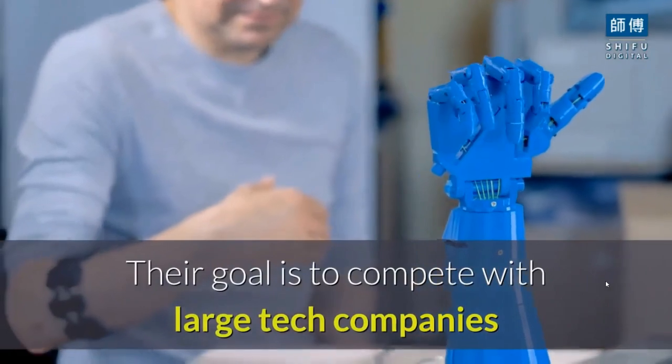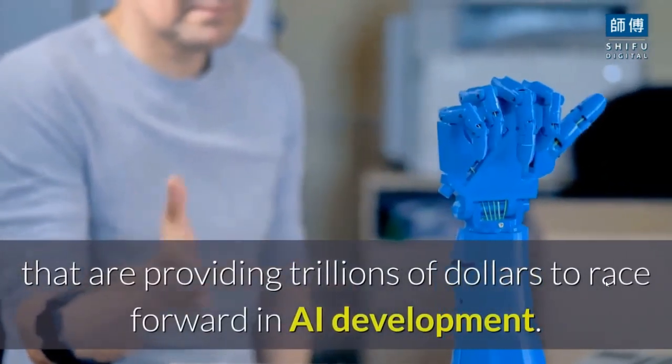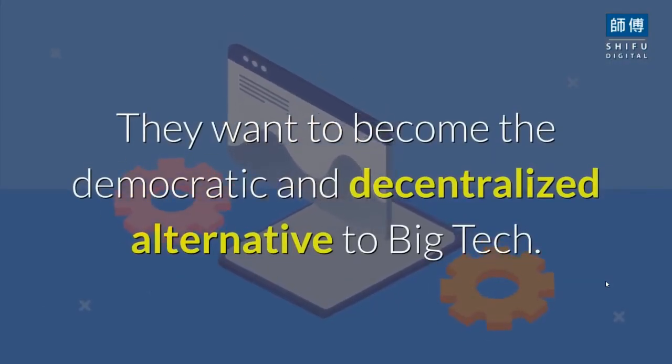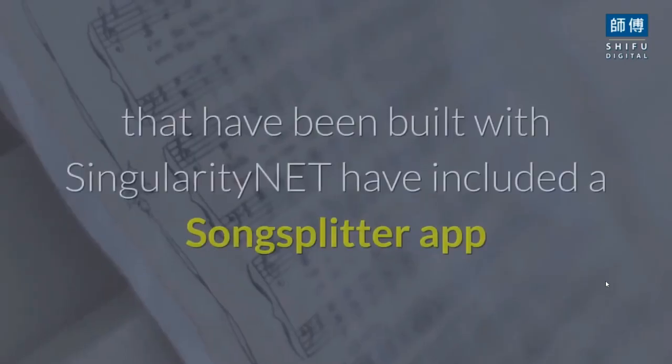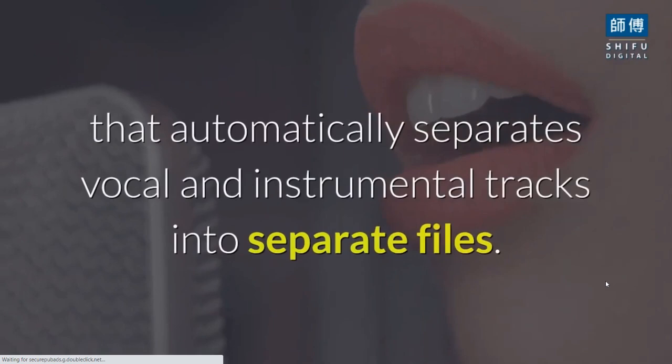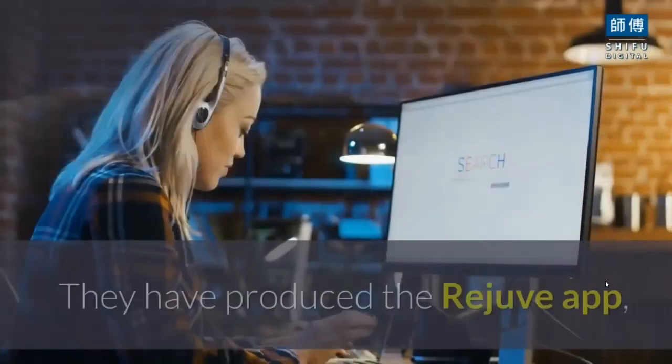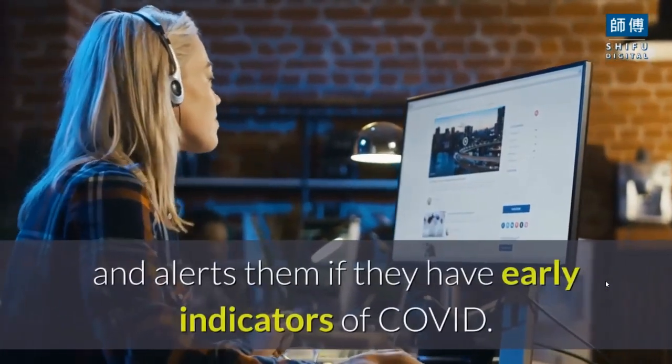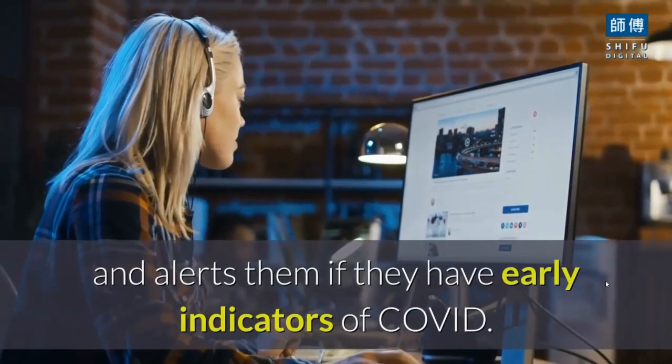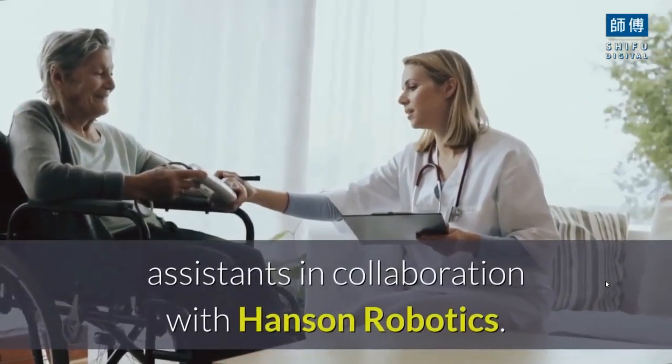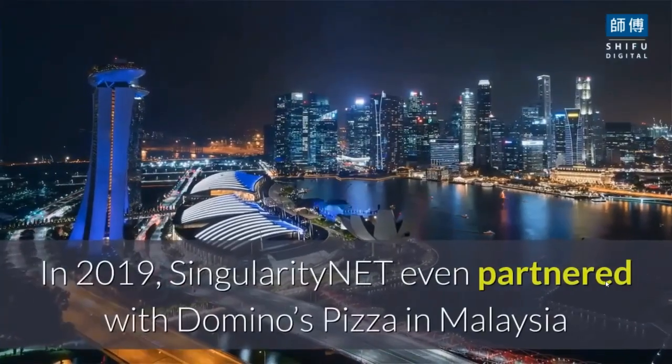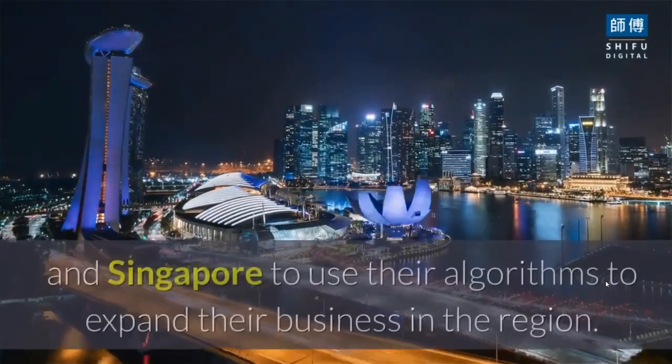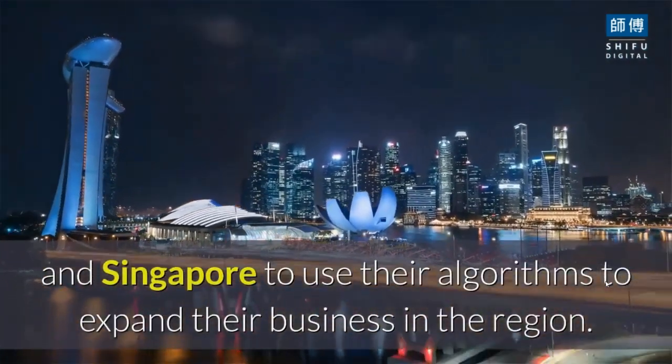Their goal is to compete with large tech companies providing trillions of dollars in AI development. They want to become the democratic and decentralized alternative to big tech. Tools built with Singularity Net include a song splitter app, the Rejuve app which monitors biosignals for COVID indicators, nursing assistants with Hanson Robotics, and in 2019 they partnered with Domino's Pizza in Malaysia and Singapore.